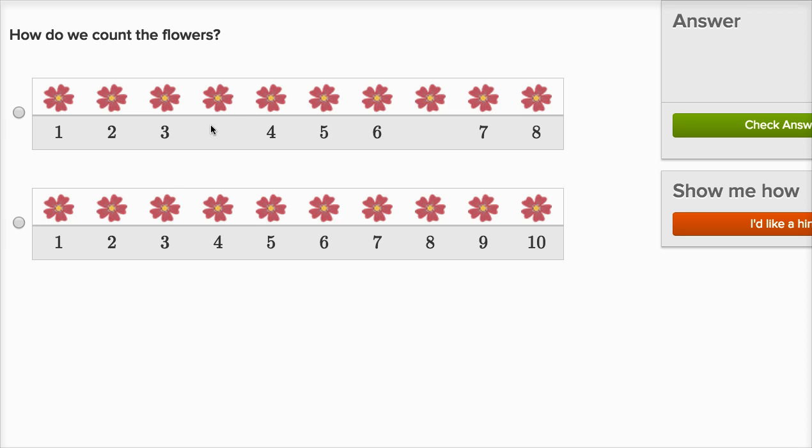You would say this is four. This is five, six, seven, eight, nine, ten. So this first choice is not right.